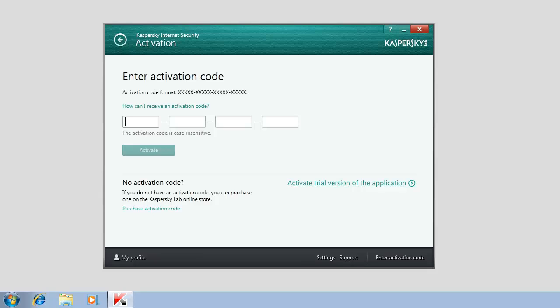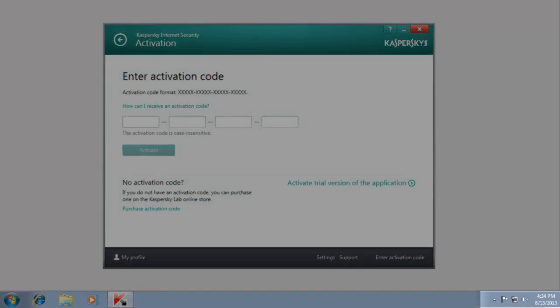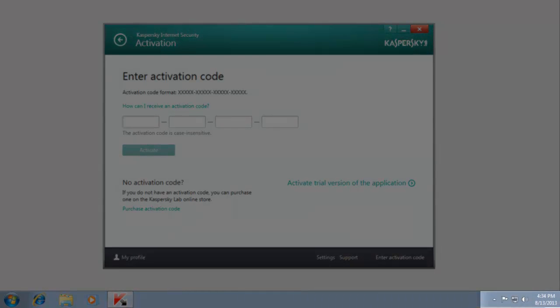Before you activate the application, make sure that your computer is connected to the Internet and its system date is set correctly.